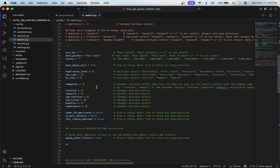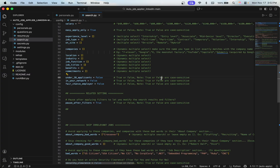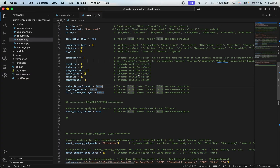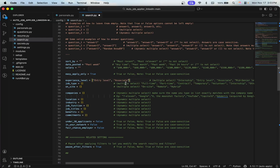Next are the LinkedIn job filters. You provide input for the filters you want to select. Common mistakes: 'true' and 'false' are case-sensitive — provide them exactly as 'true' and 'false' without quotes. For multiple-select filters, use quotes around each value inside square brackets. For example, if you want to apply to entry-level and associate-level jobs, you provide each option in double quotes separated by a comma within square brackets.